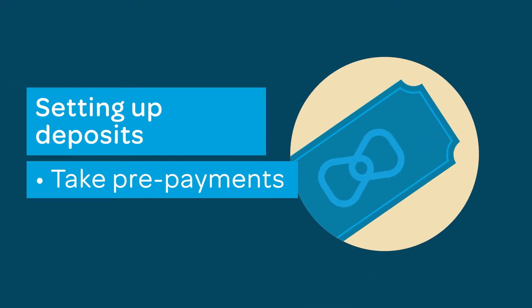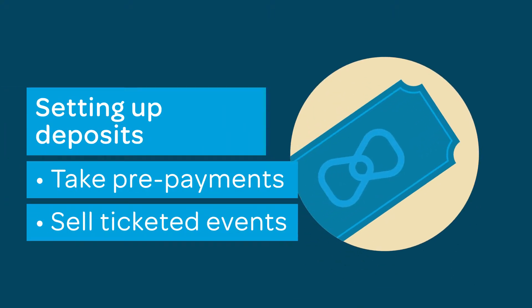Do you want to be able to take prepayments for promotions or ticket events? ResDiary has the capability to support this. This tutorial will cover each step of this process.